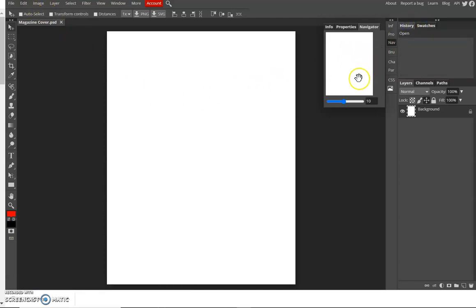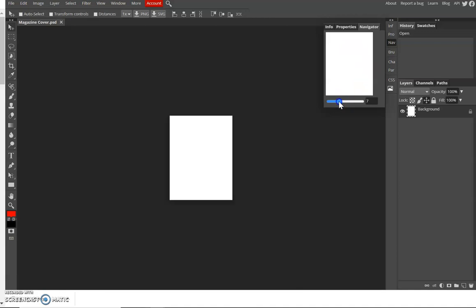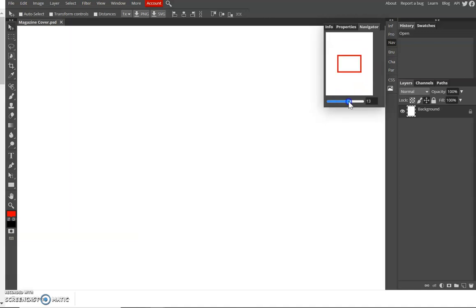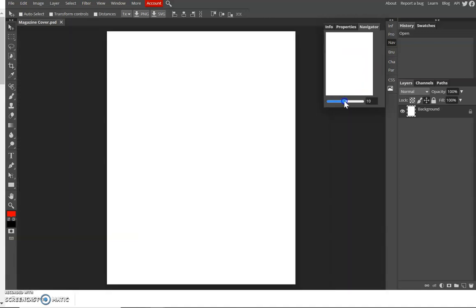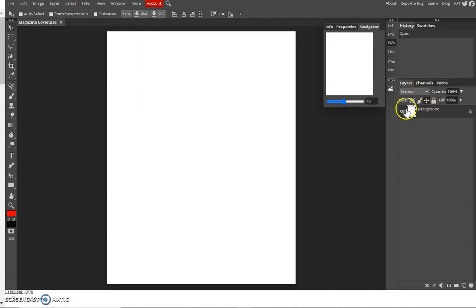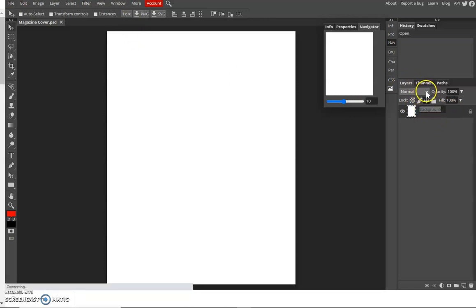So for Navigator, you can zoom in or zoom out. We have the Layer panel. This is your background.